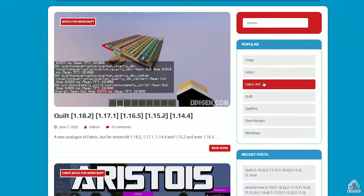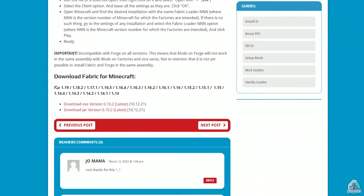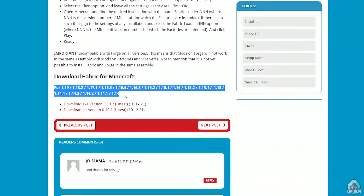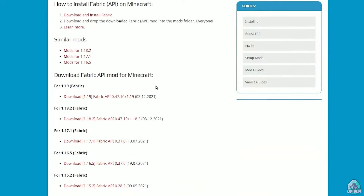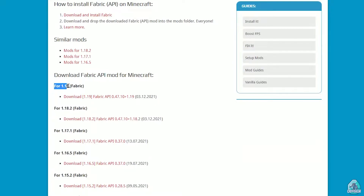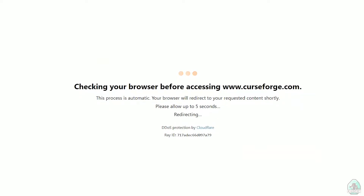Find Fabric and Fabric API on the site. Download the right version of Fabric — choose the Java file, as it works properly on any operating system. Then download Fabric API as well, making sure to match the correct version of Minecraft.